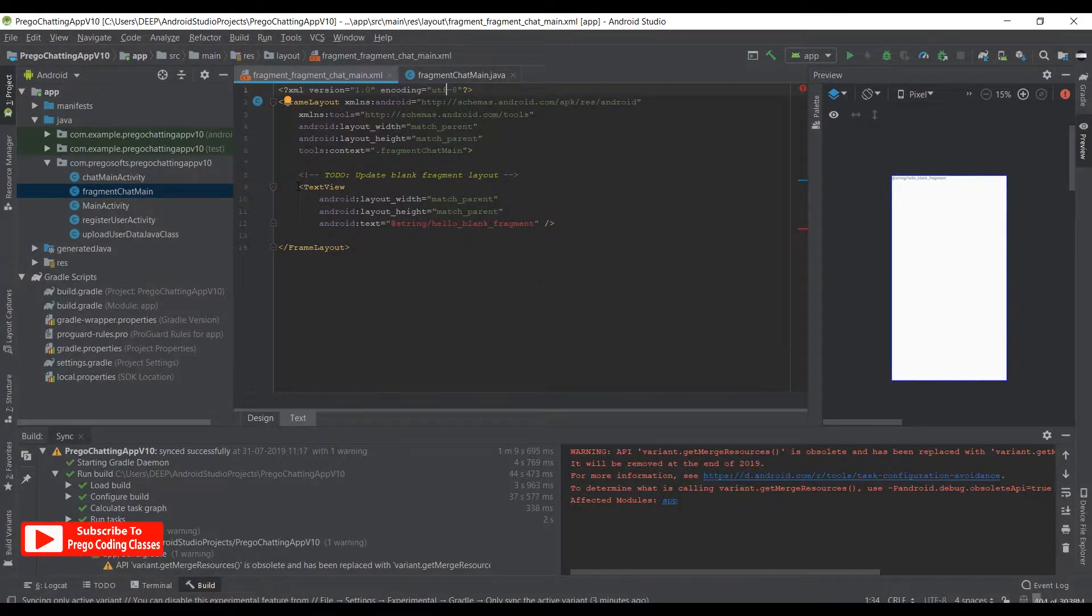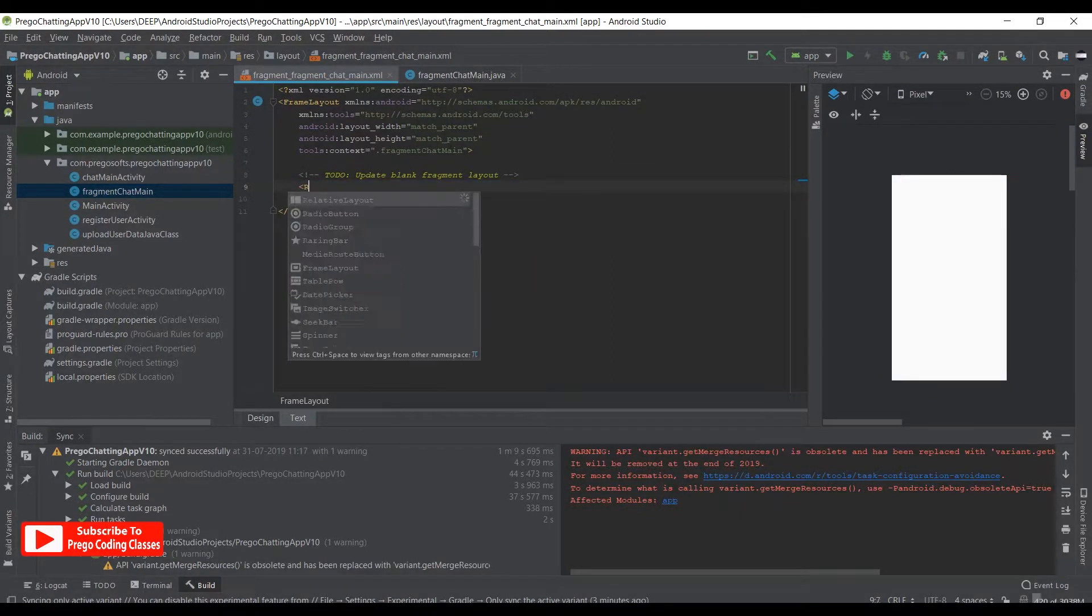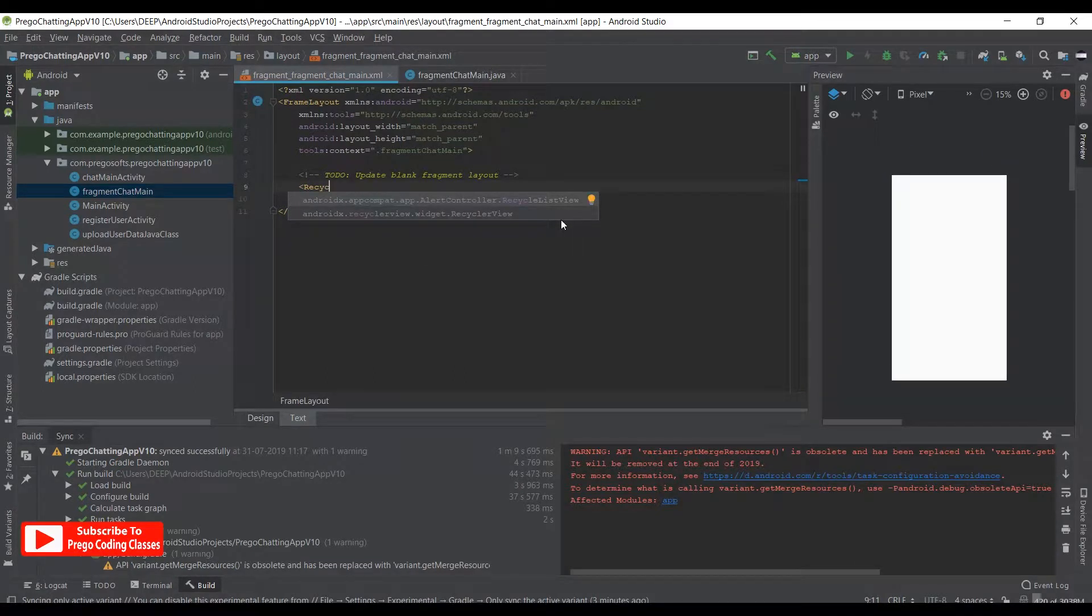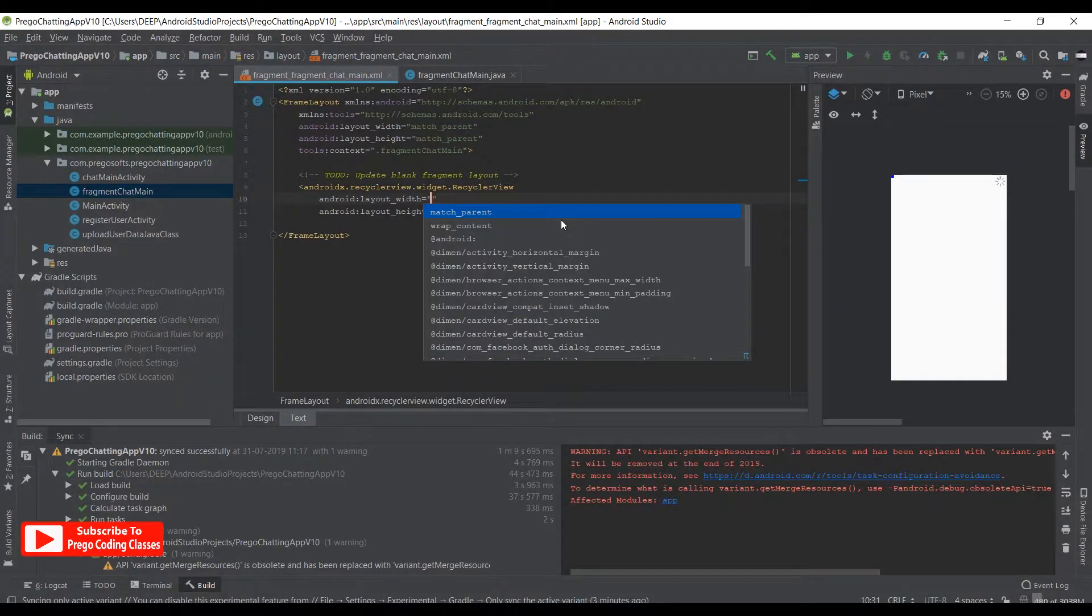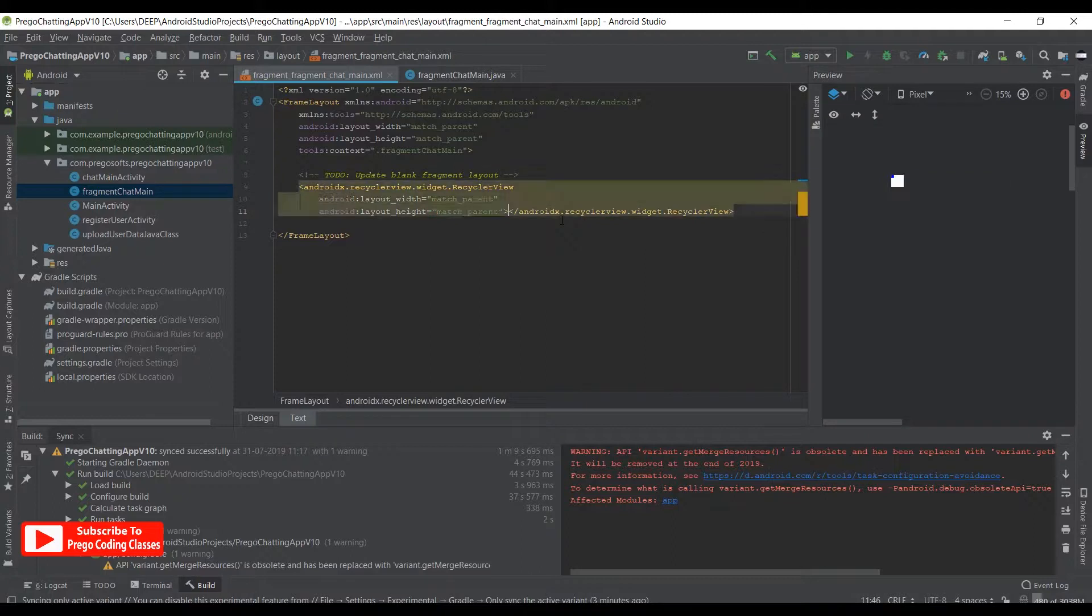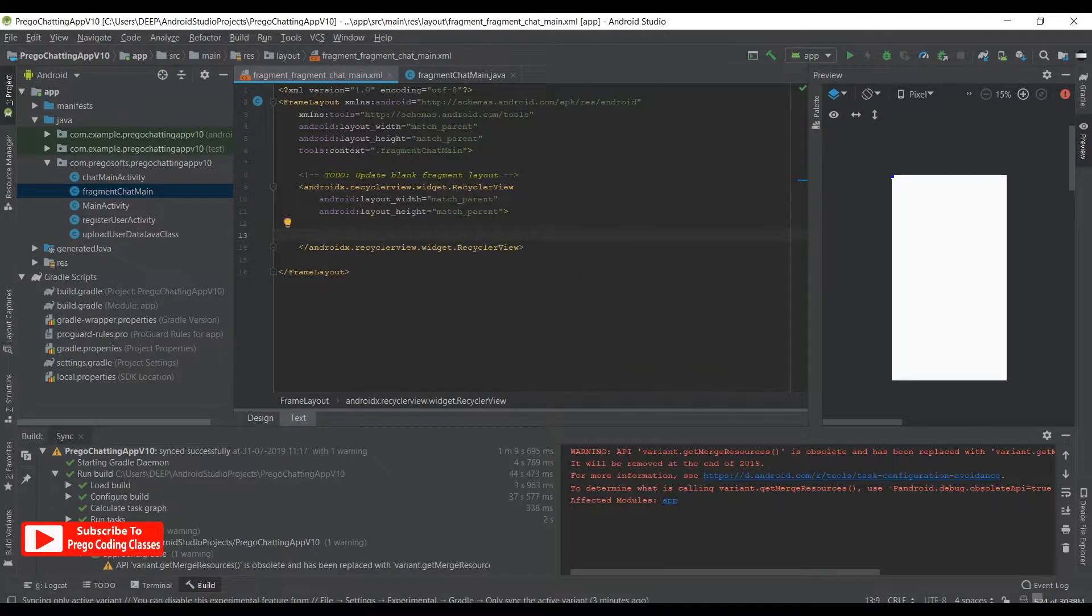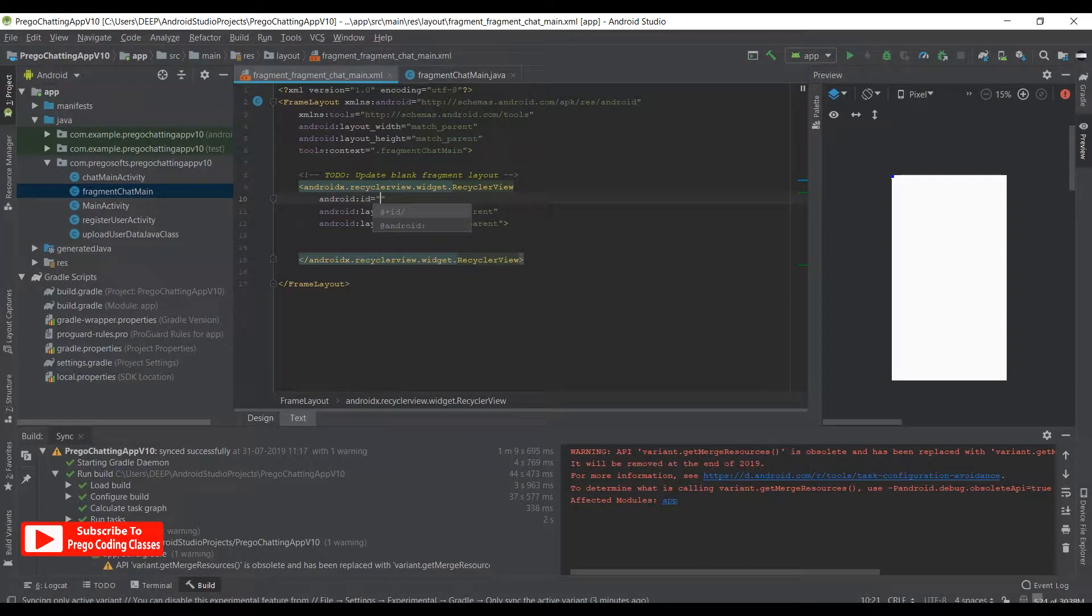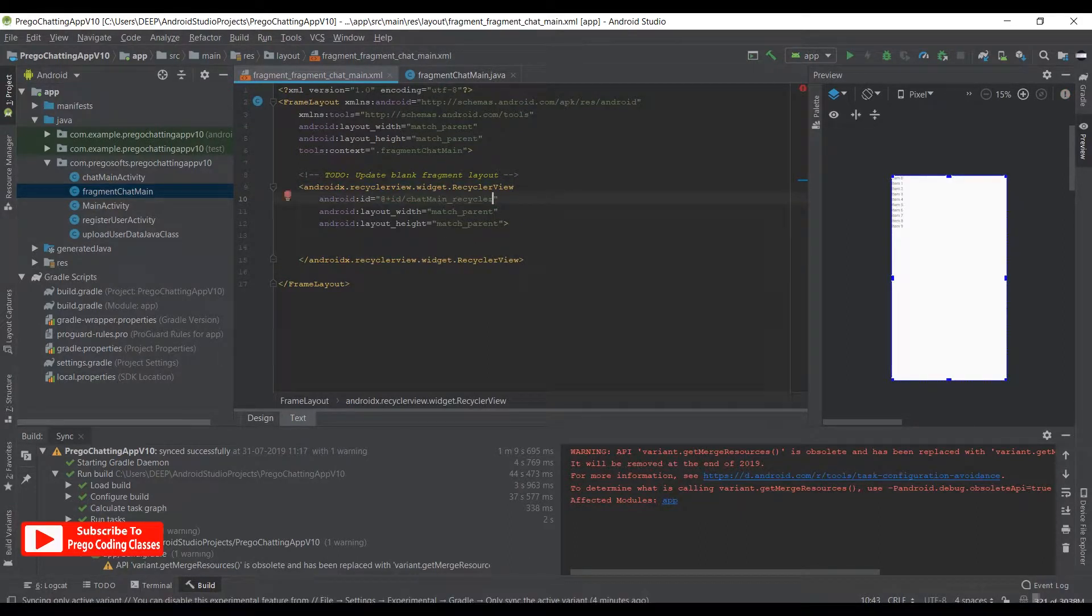We'll quickly delete this text view and replace it with a RecyclerView. This one with match_parent and match_parent. We also assign an ID to this one: chat_main_recycler.